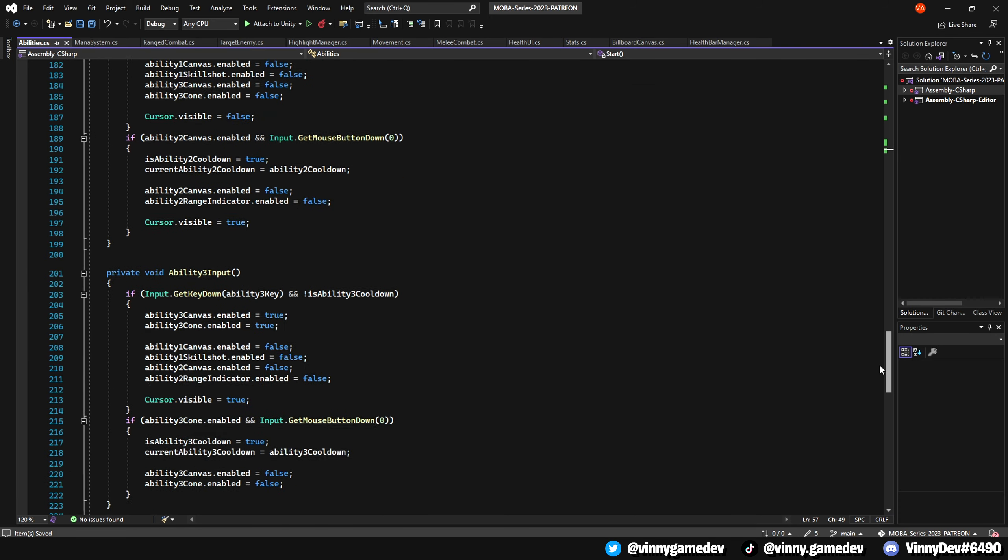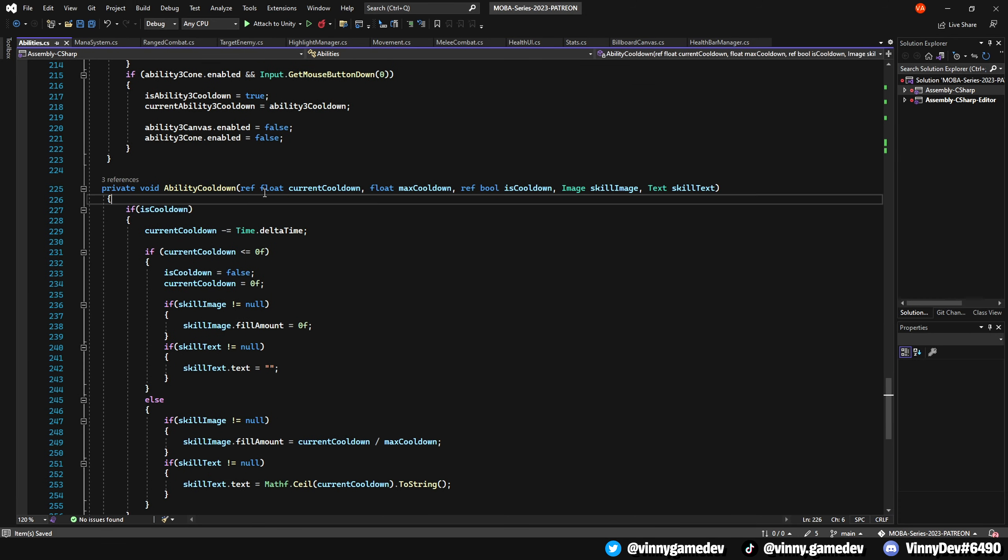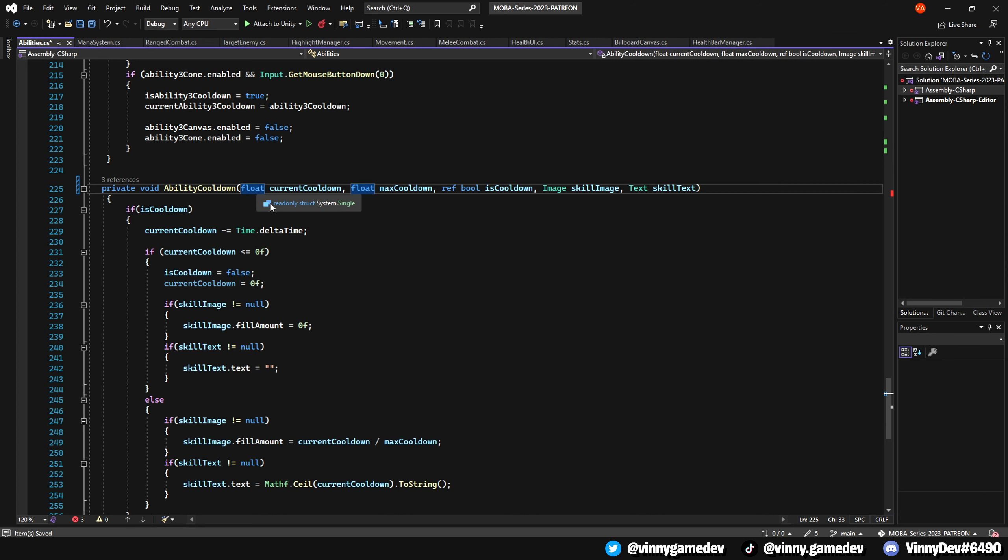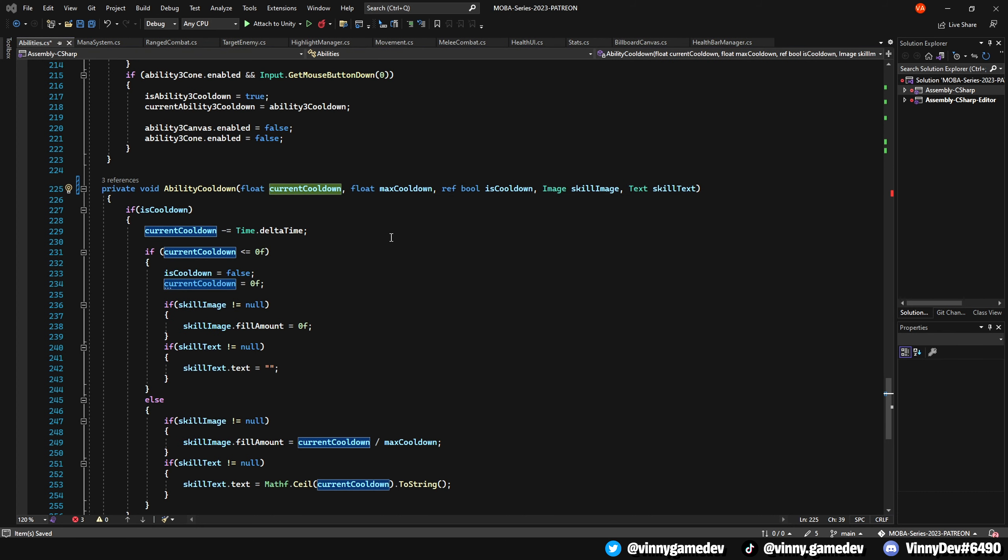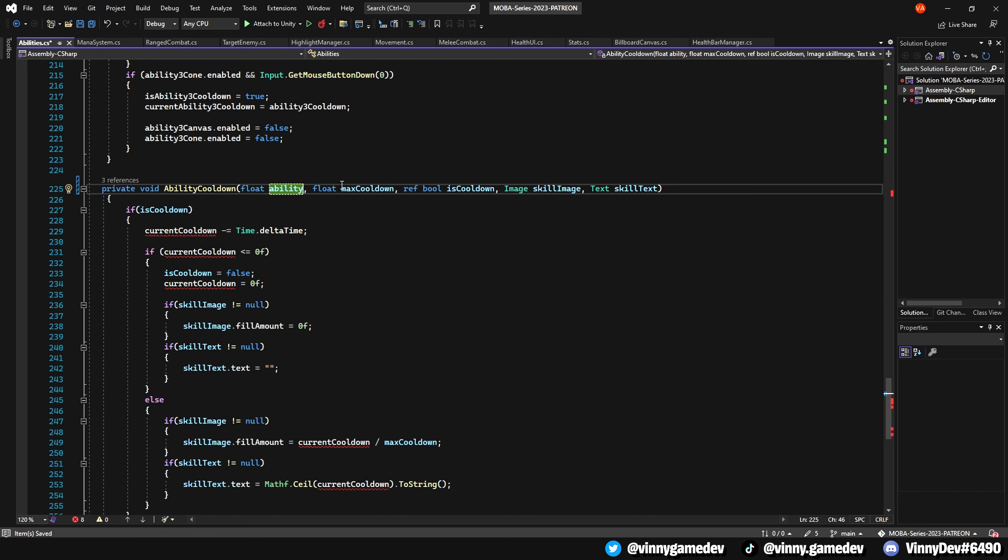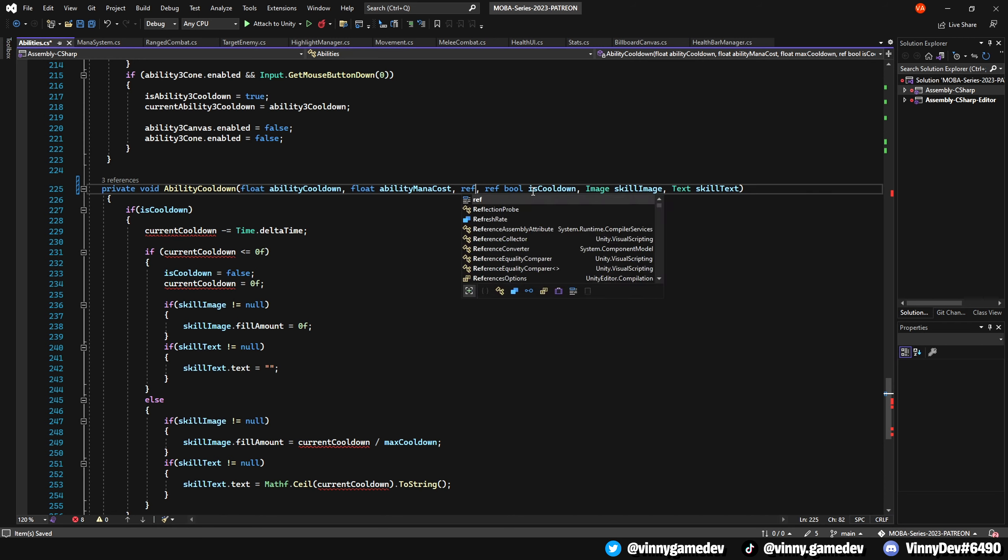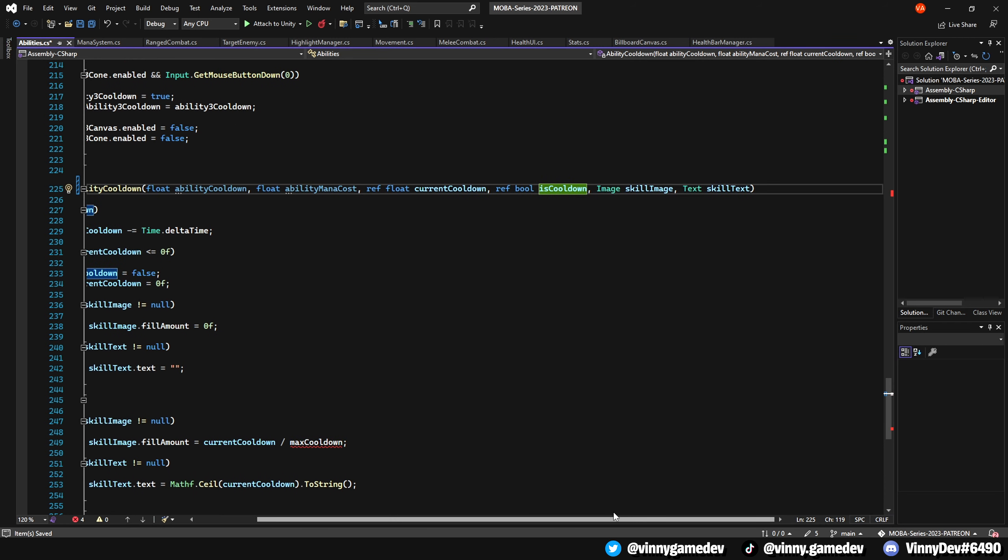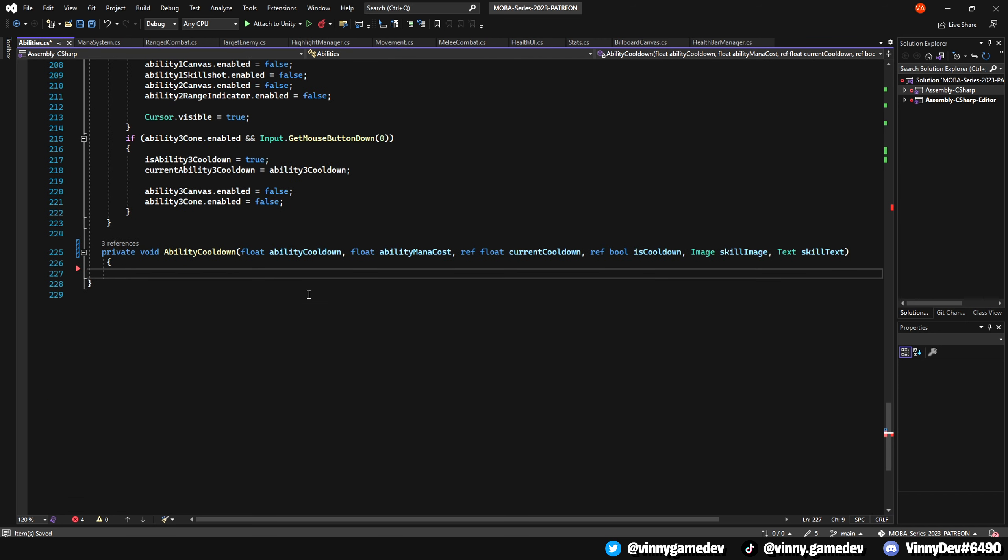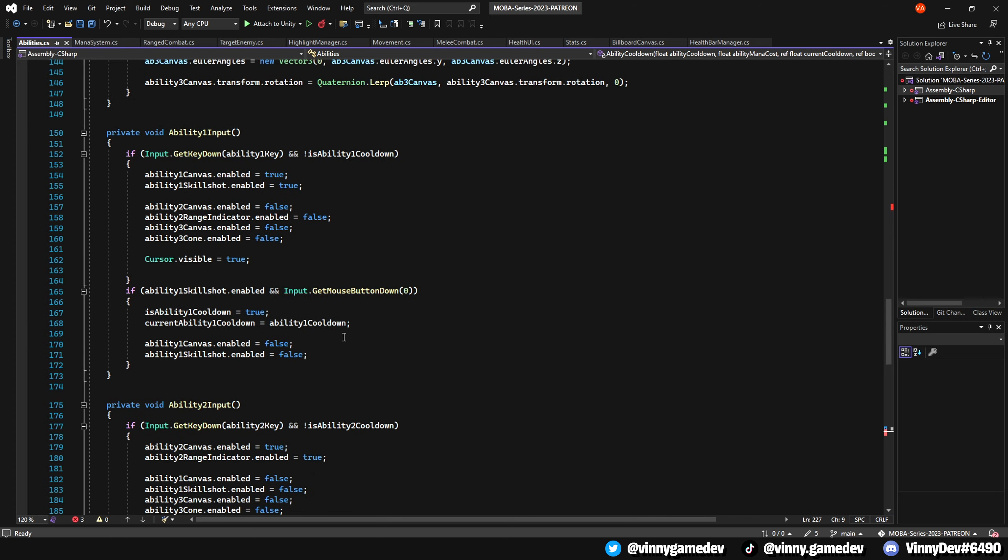Scrolling down to the private void AbilityCooldown, we're going to rewrite this code. First, let's remove the ref float and replace it with a float named abilityCooldown. Additionally, let's add another float called abilityManaCost to store the respective ability mana cost. We'll remove this previous code and replace it later with an updated version.